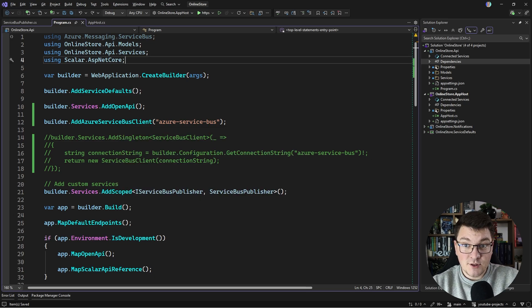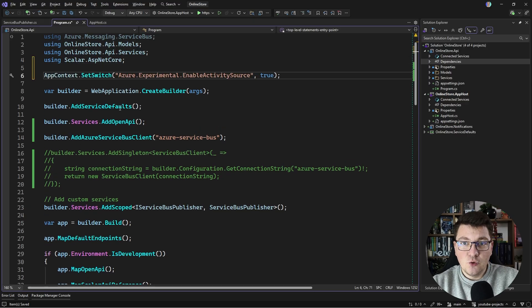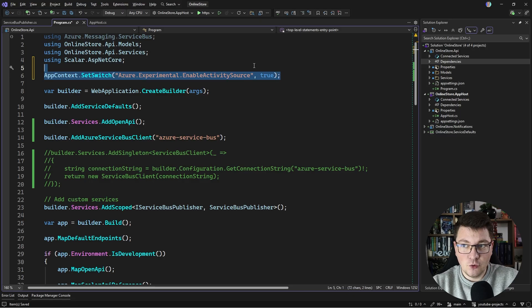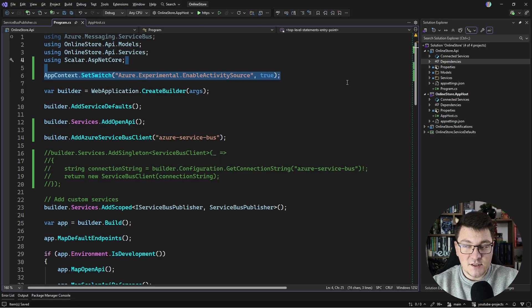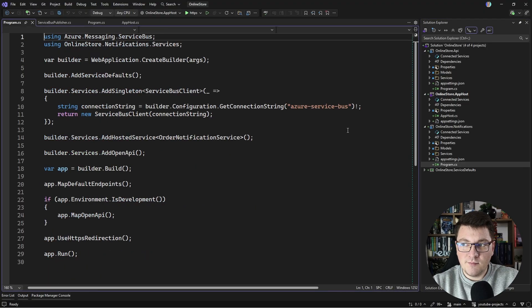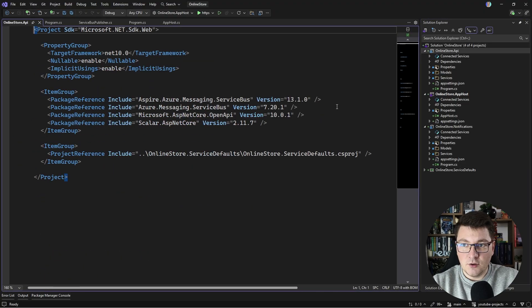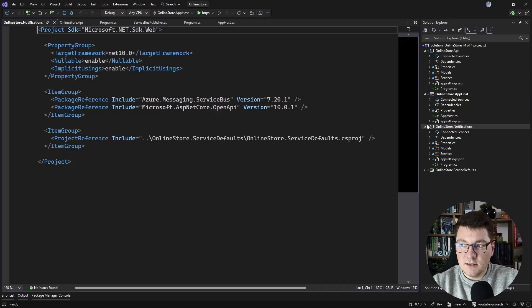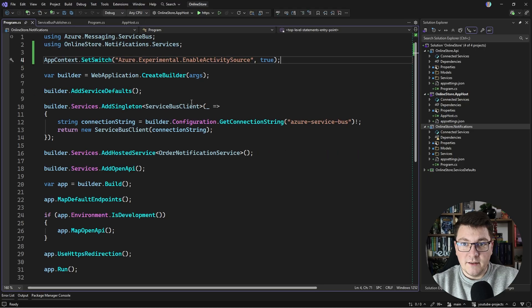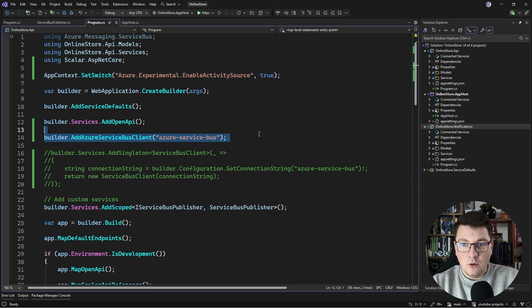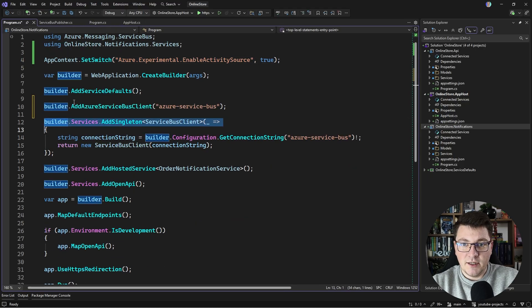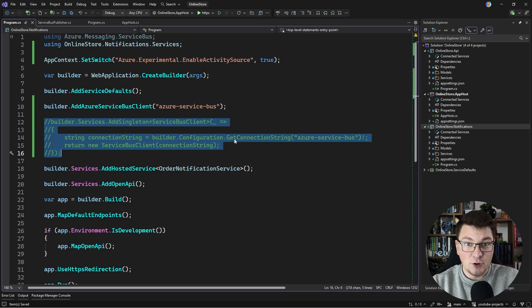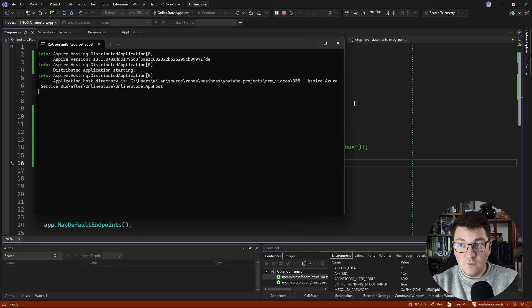If you want to enable telemetry for Azure Service Bus, you have to set a switch, the Azure experimental enable activity source to true. Then you'll start seeing telemetry data show up for the Service Bus that we are running in the emulator. I'm just going to repeat this same setup inside of my other application. I'll copy the Aspire hosting package, or rather the client package, directly into my project file. We want to call AddAzureServiceBusClient, so let's go ahead and add that. I'll comment out the previous Service Bus client registration.